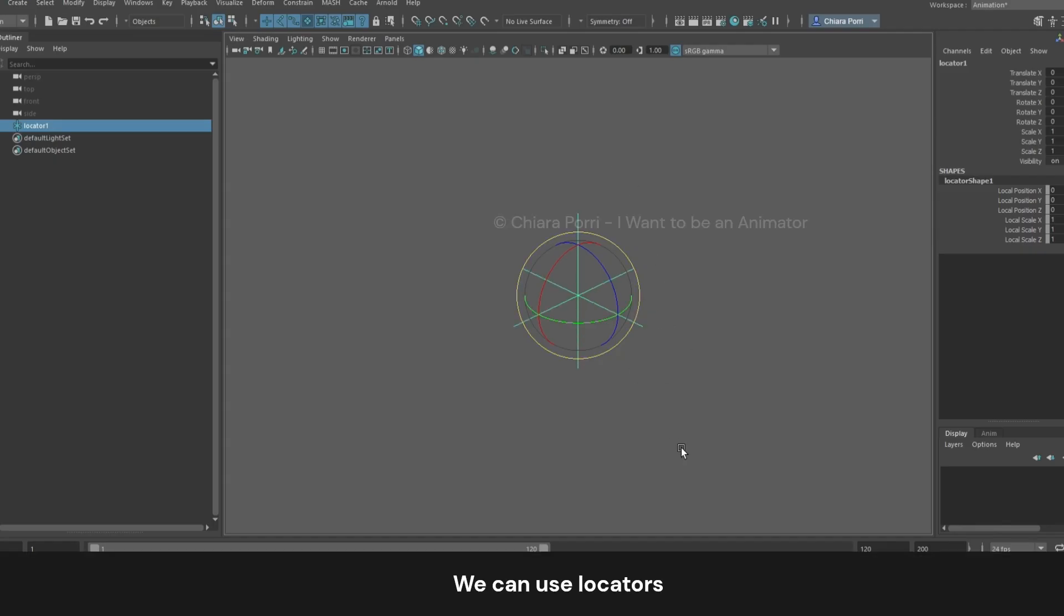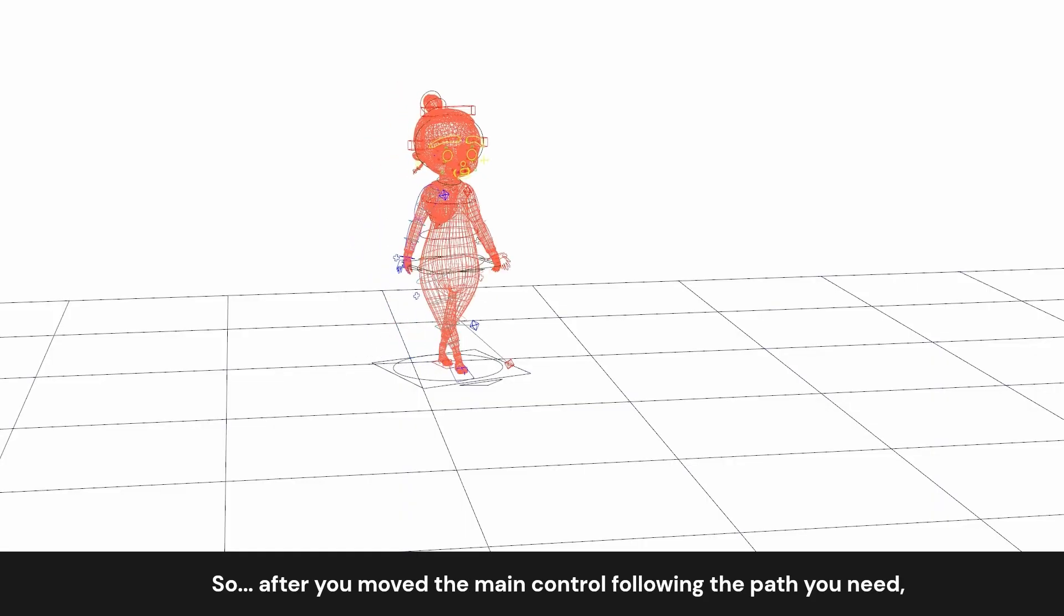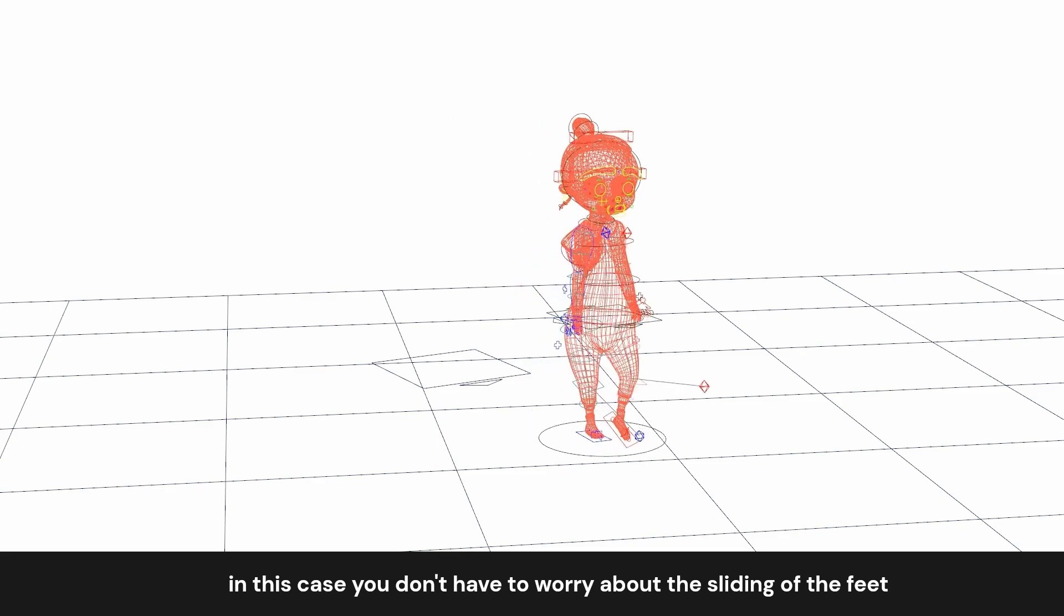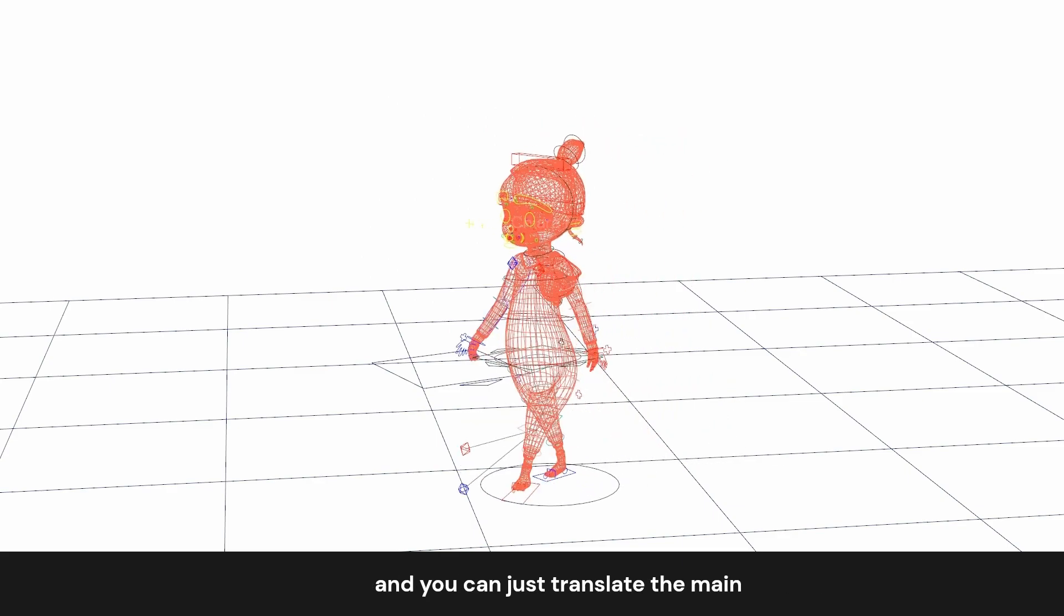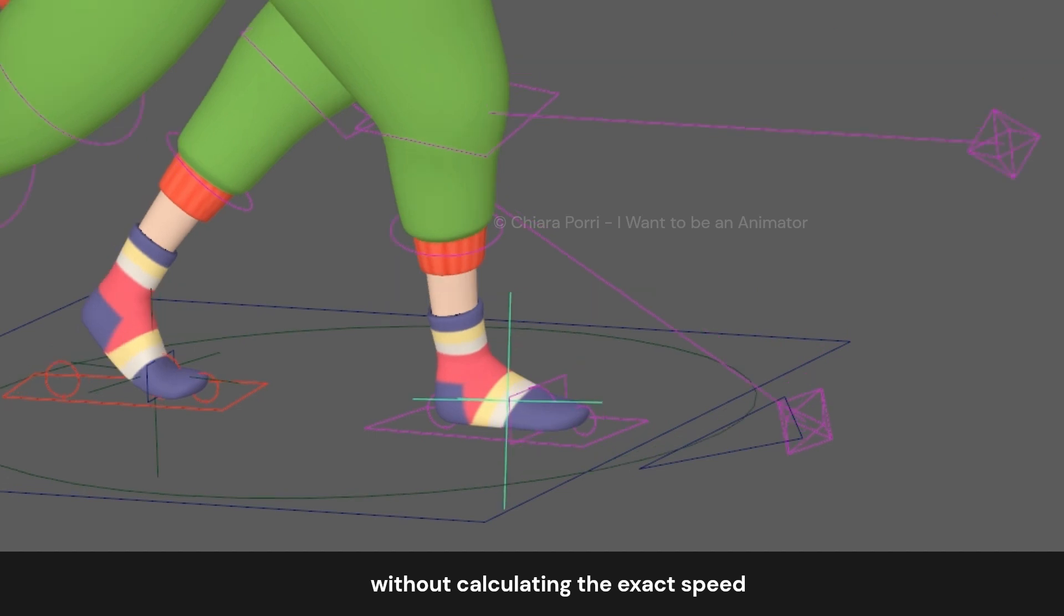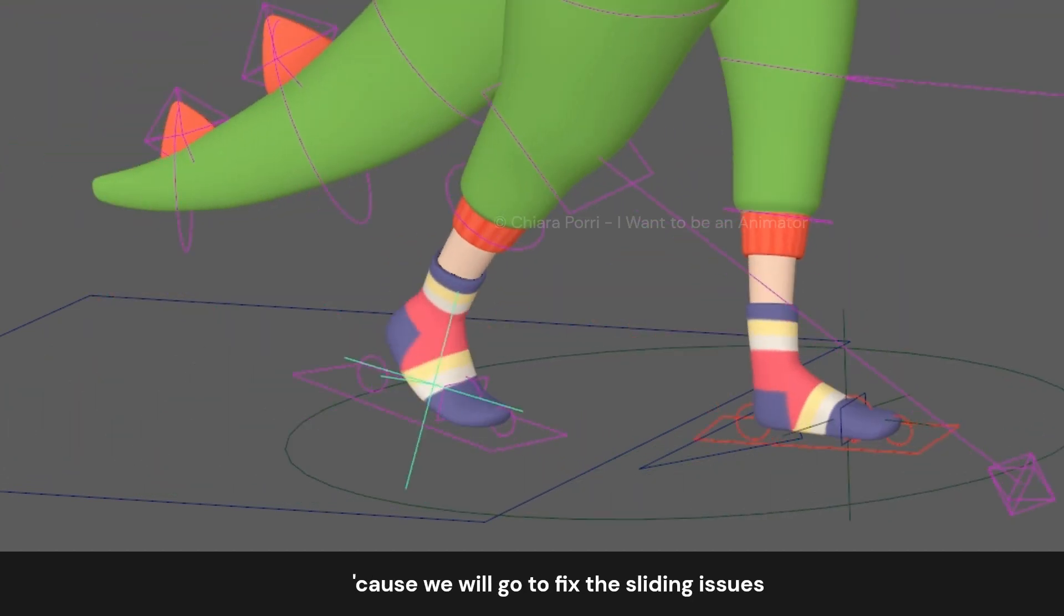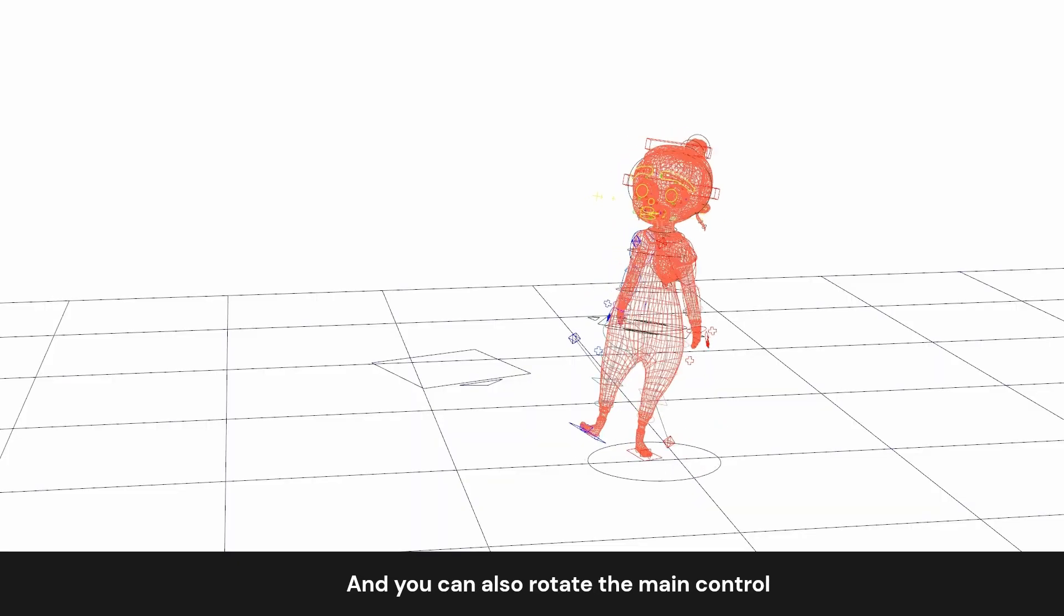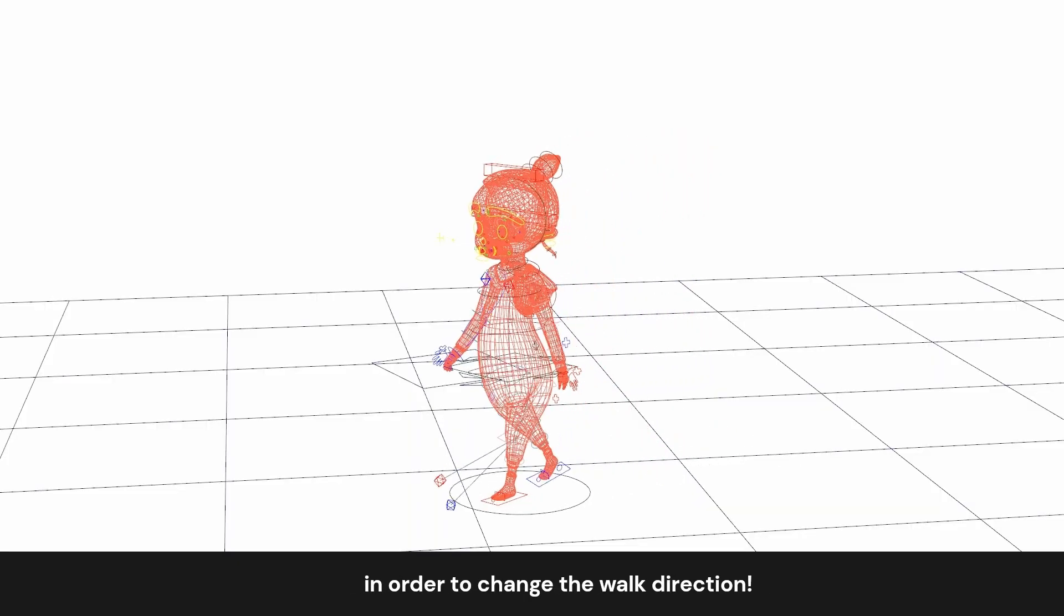We can use locators on the feet to stick them on the ground. So after you move the main control following the path you need, you don't have to worry about the sliding of the feet. You can just translate the main without calculating the exact speed, because we will fix the sliding issues using one locator for each foot. And you can also rotate the main control in order to change the walk direction.